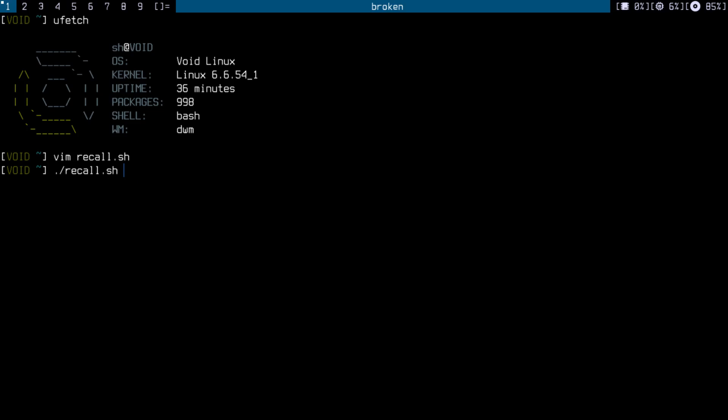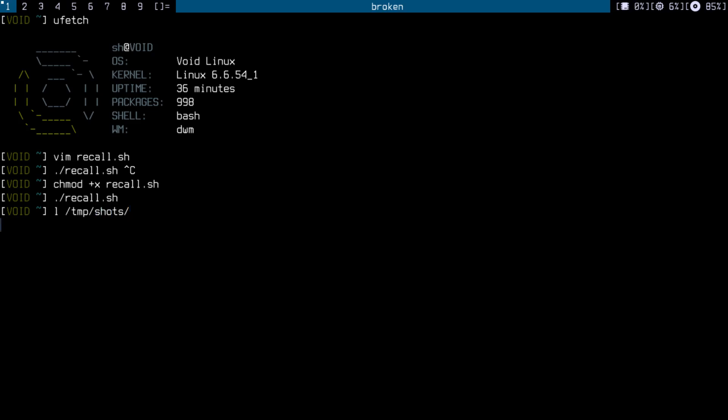So if I want to run it, just run this. Or before I have to make it executable recall, okay, and rerun it, and it's going to run in the background. And if I show you my temp I have a shots directory. Basically it created automatically, or the script created it automatically.